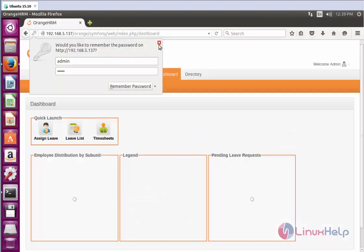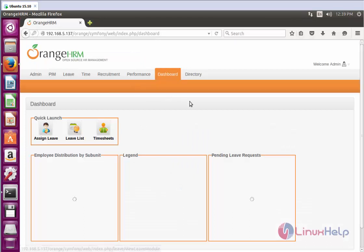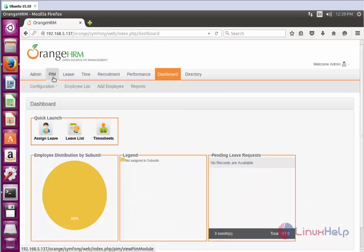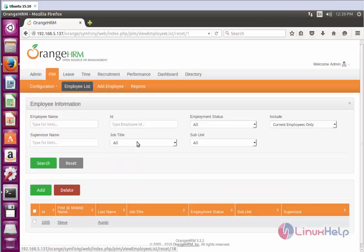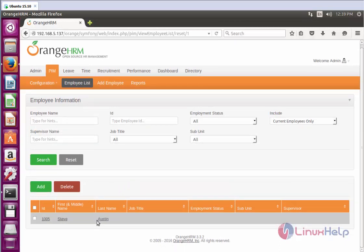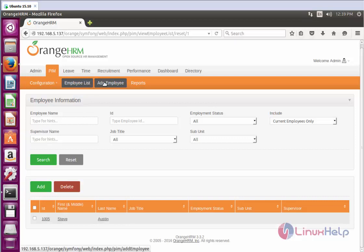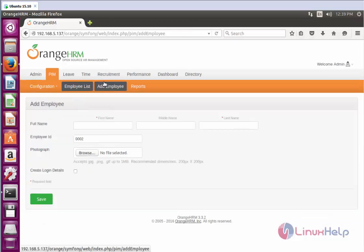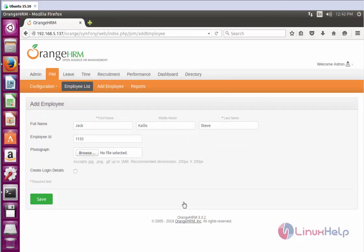The dashboard of OrangeHRM will open. As a first step, go to PIM and click Employee List. Currently one employee is present. I am going to add an employee first, so click the Add Employee option. Now enter the following fields to add an employee. I have created the employee name and the employee ID.